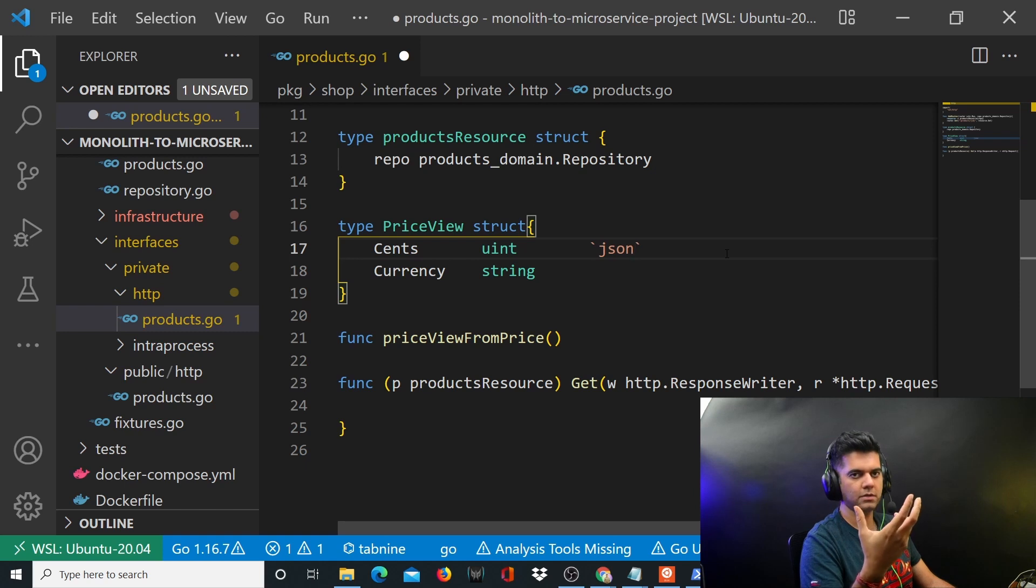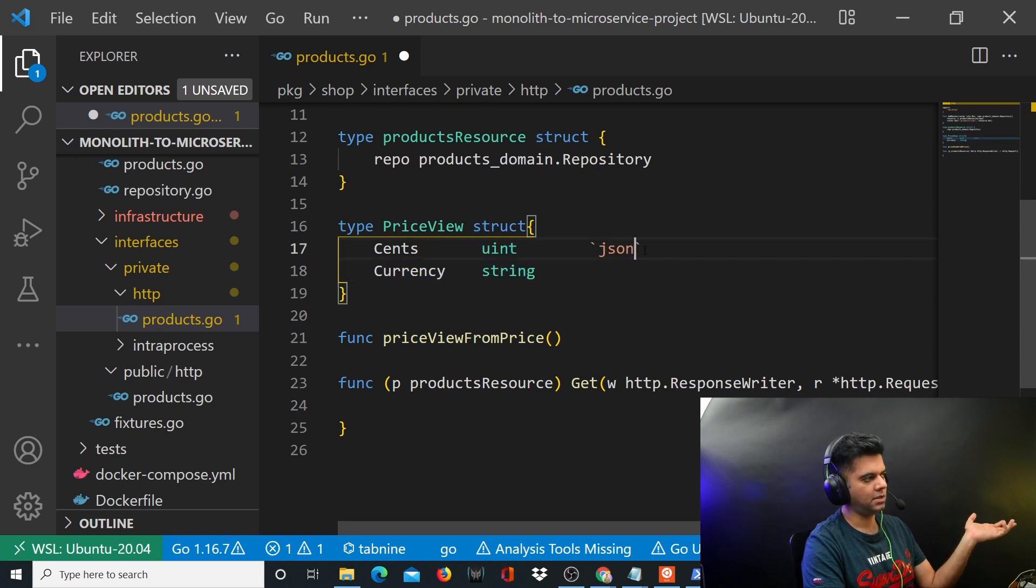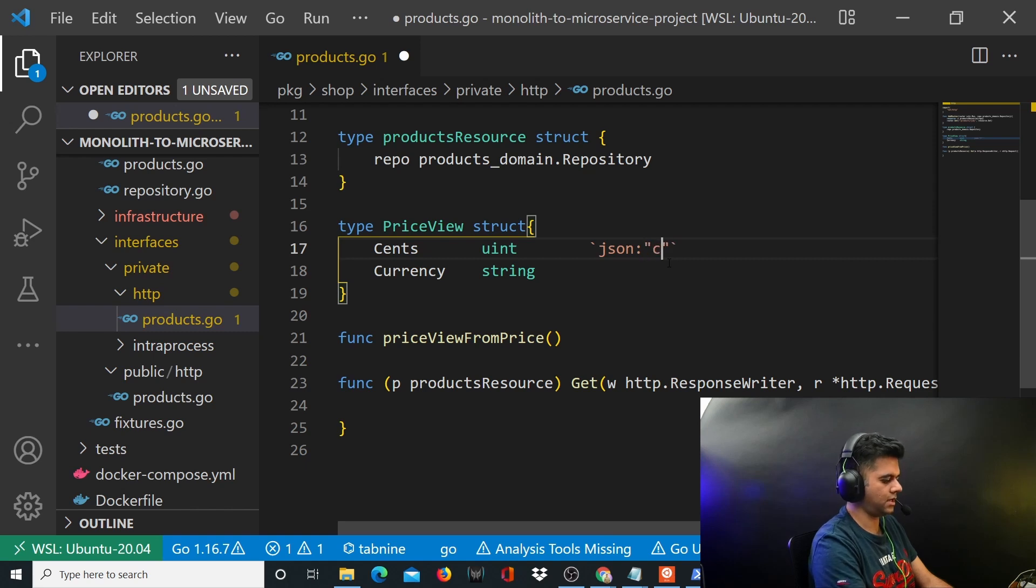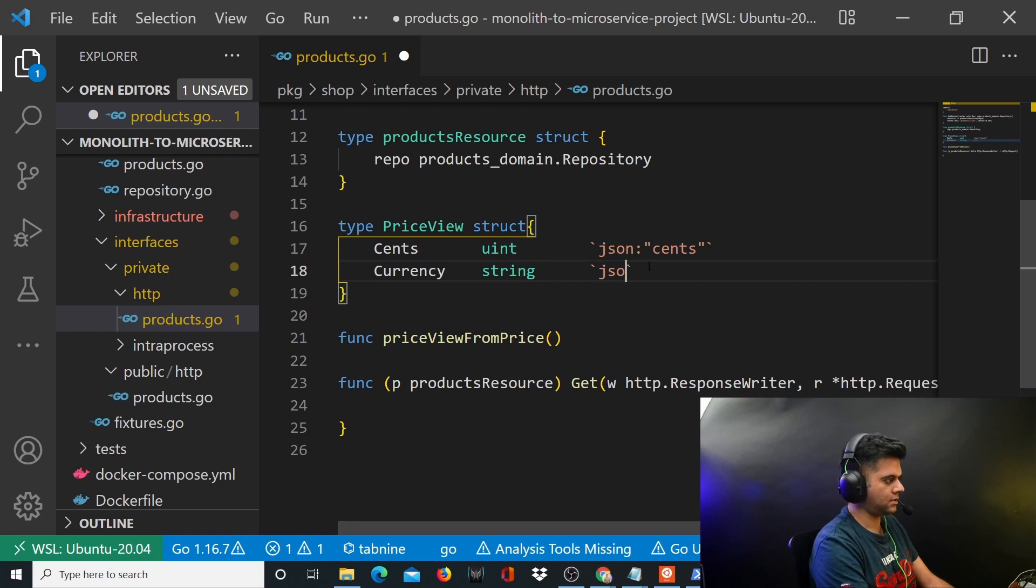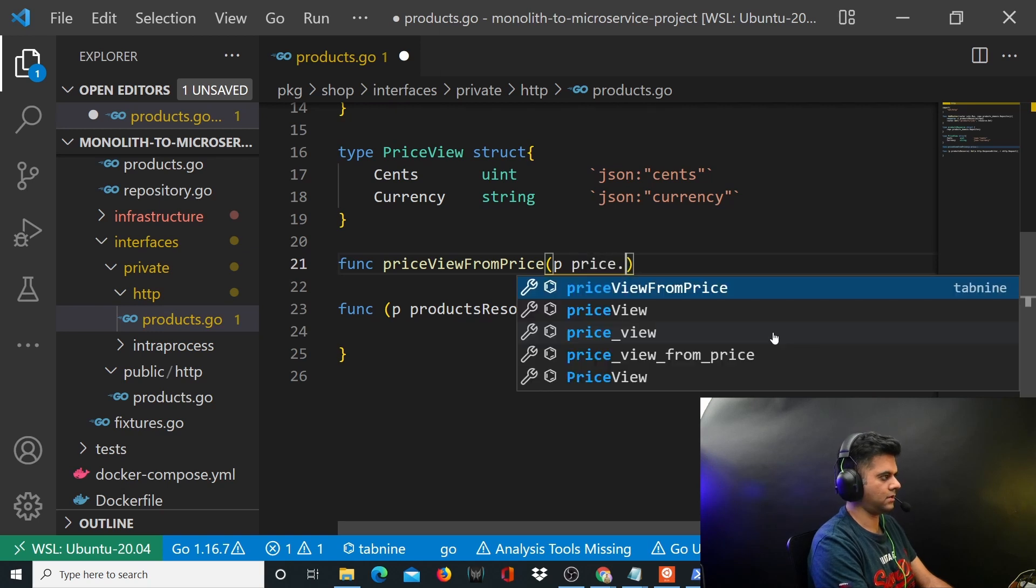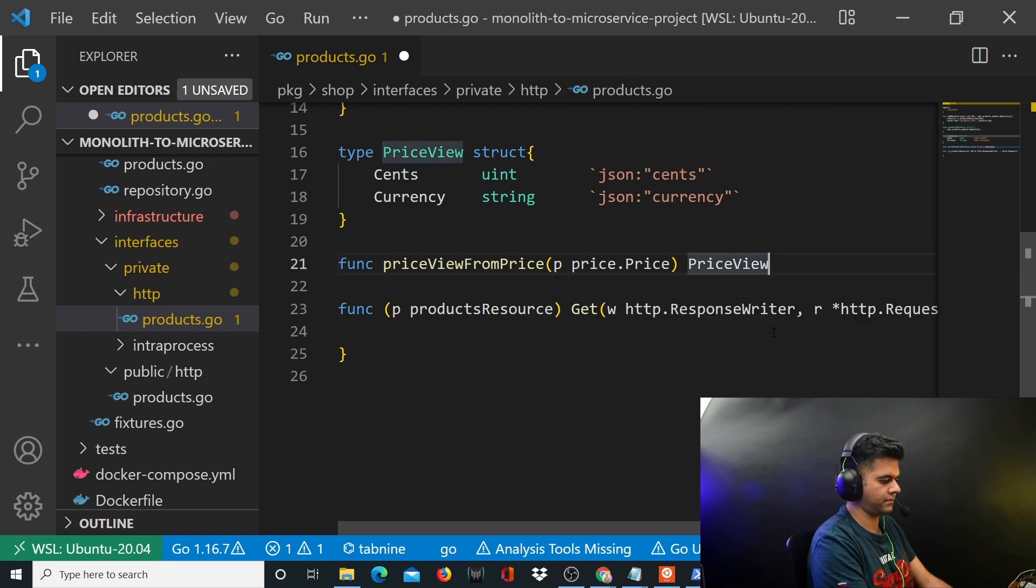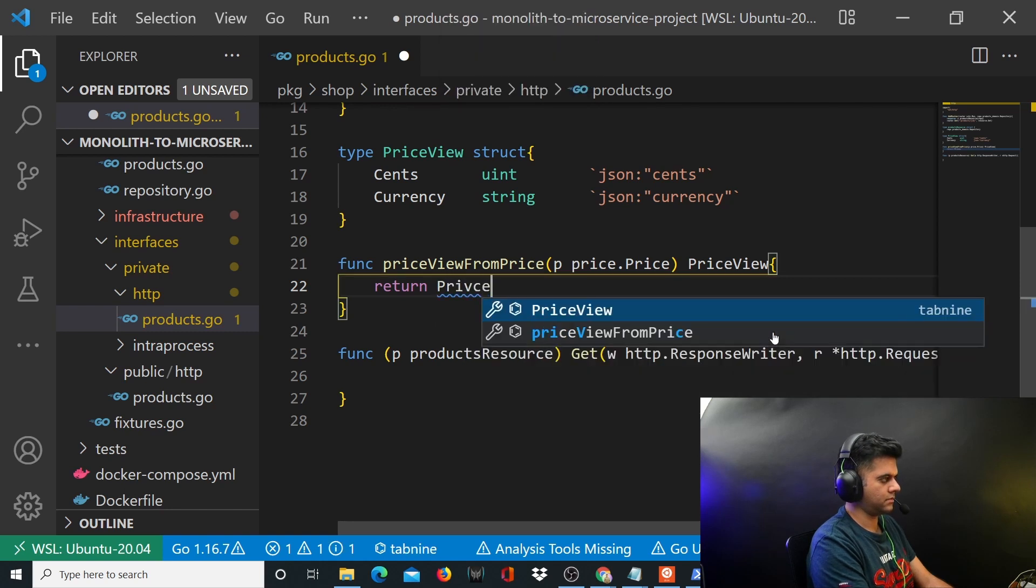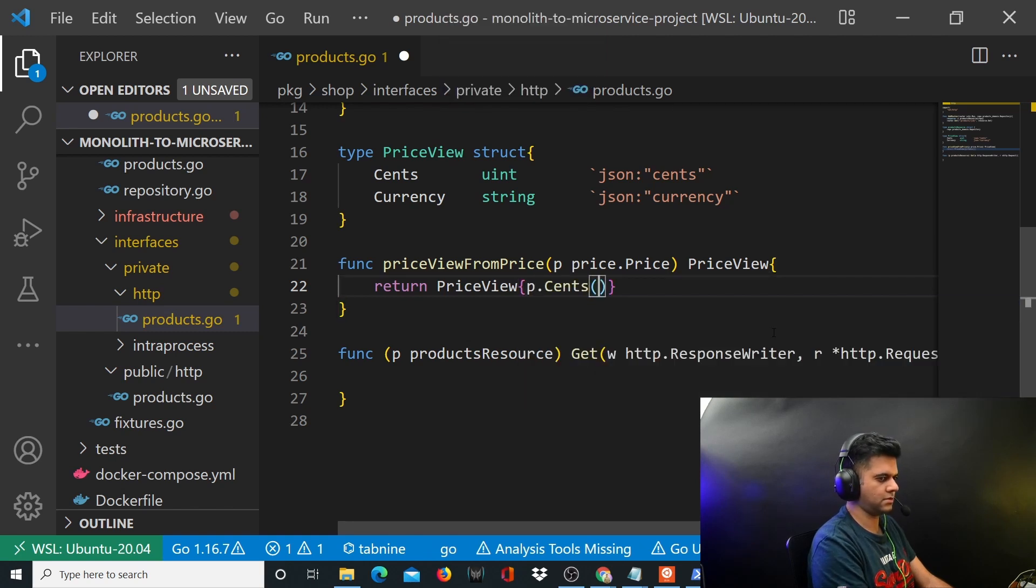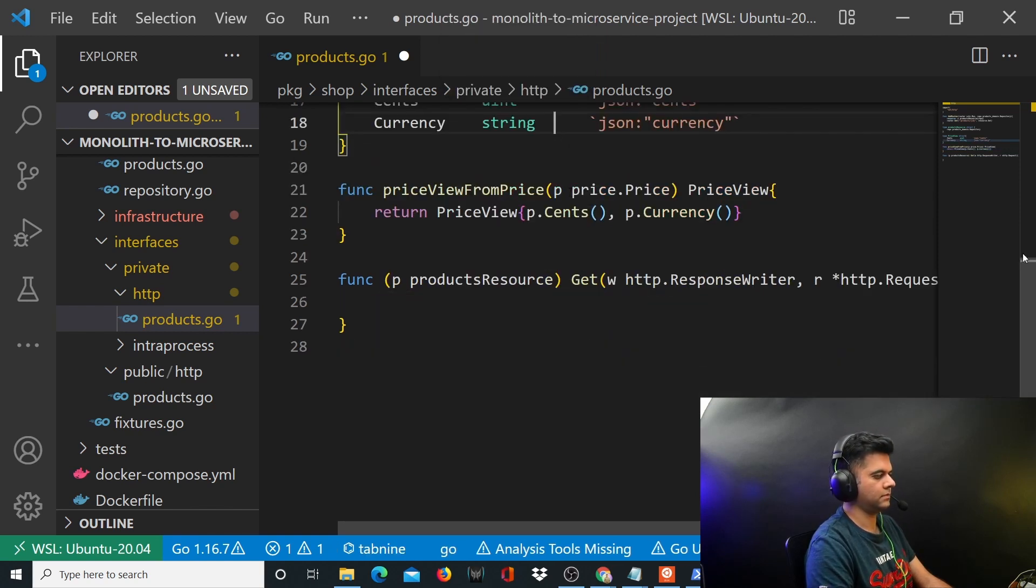Since we're working with JSON data here, because when you create a route, we'll be working with that route using Postman or curl, and we'll be working using JSON. Now we have to inform Golang that you understand cents and currency - that's uint and string - but in JSON when we send it using JSON, because Golang doesn't understand JSON on its own, we'll have to tell it that in JSON it's going to look like this: cents with a small c, and string is going to look like currency. Here we'll say p price.Price and priceView, and you'll return priceView with p.Cents and p.Currency.